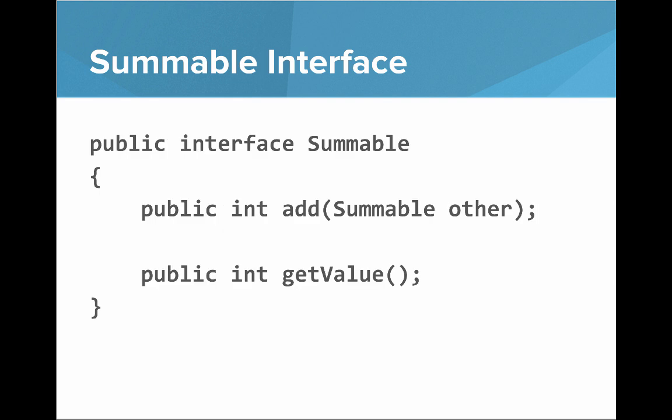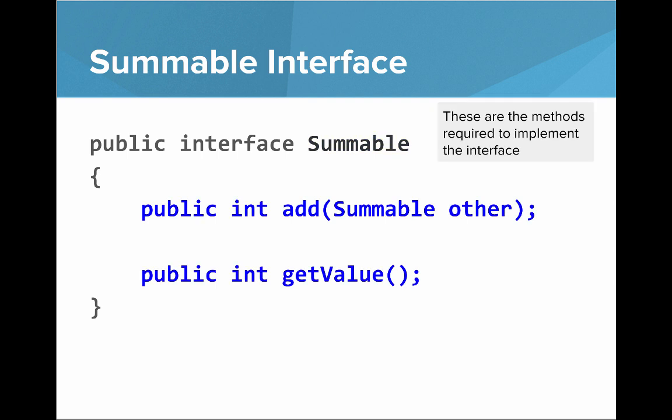So here's our interface. It says public interface Summable, then within our curly brackets, public int add Summable other, and public int get value. Those are the methods. So in blue you can see the interface is called Summable, that's where the name is defined. And then in blue here you can see these are the methods required to implement the interface. An add method and a get value.